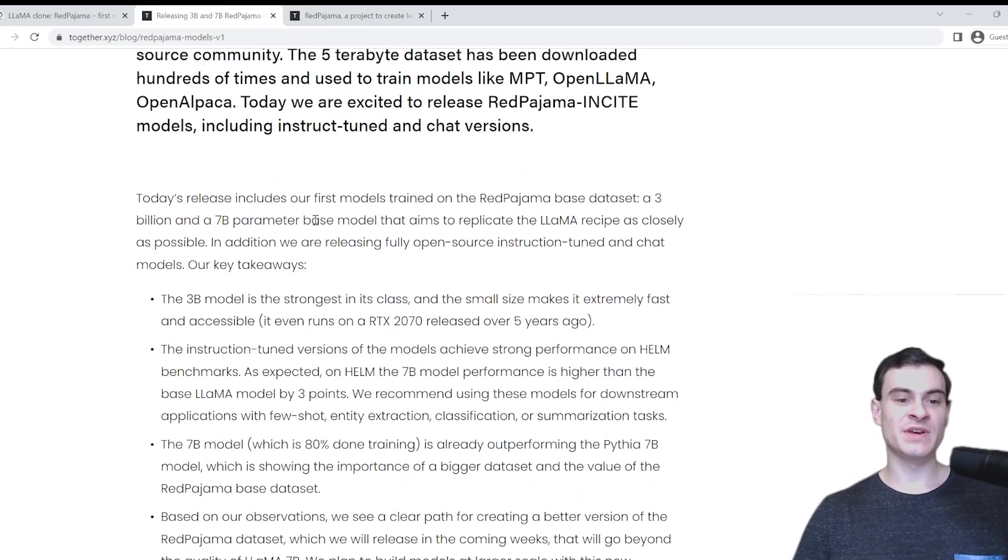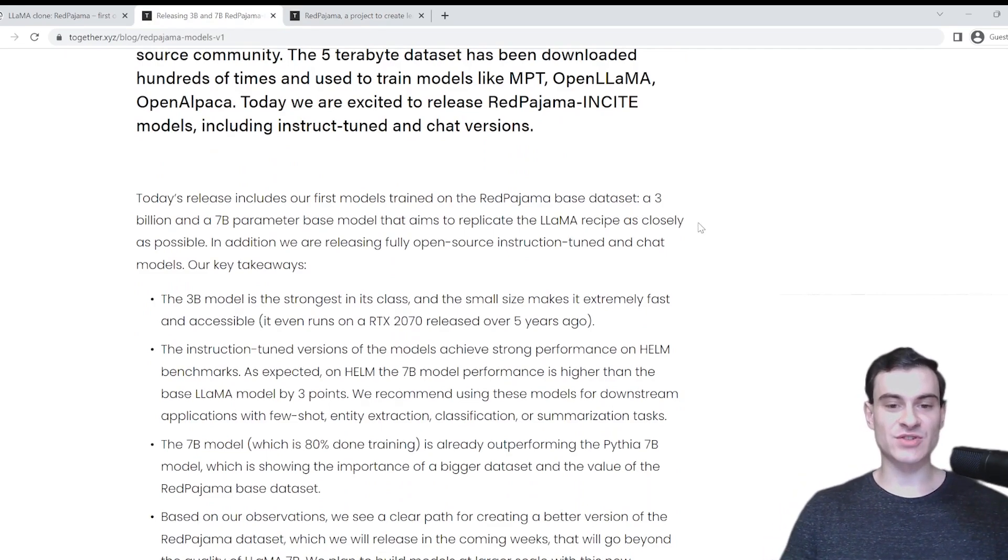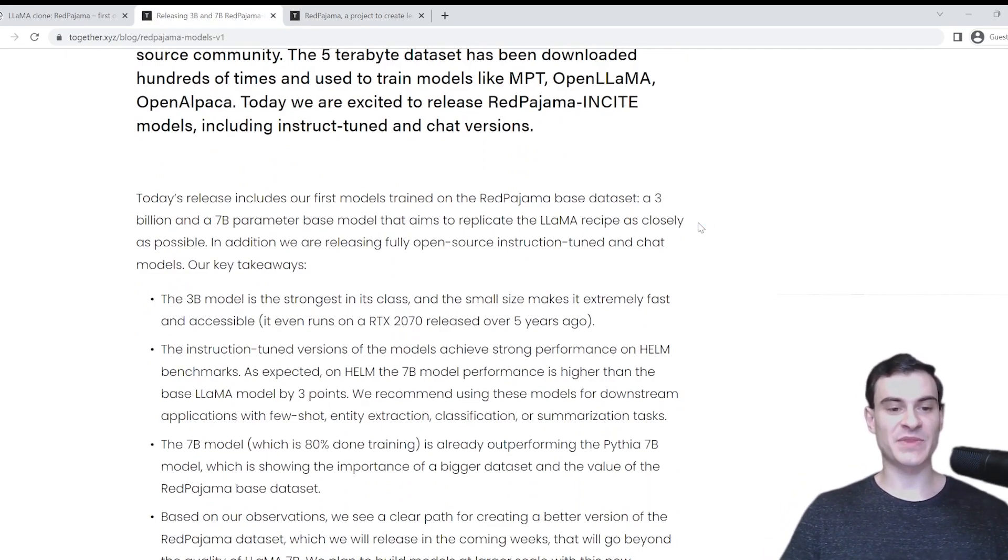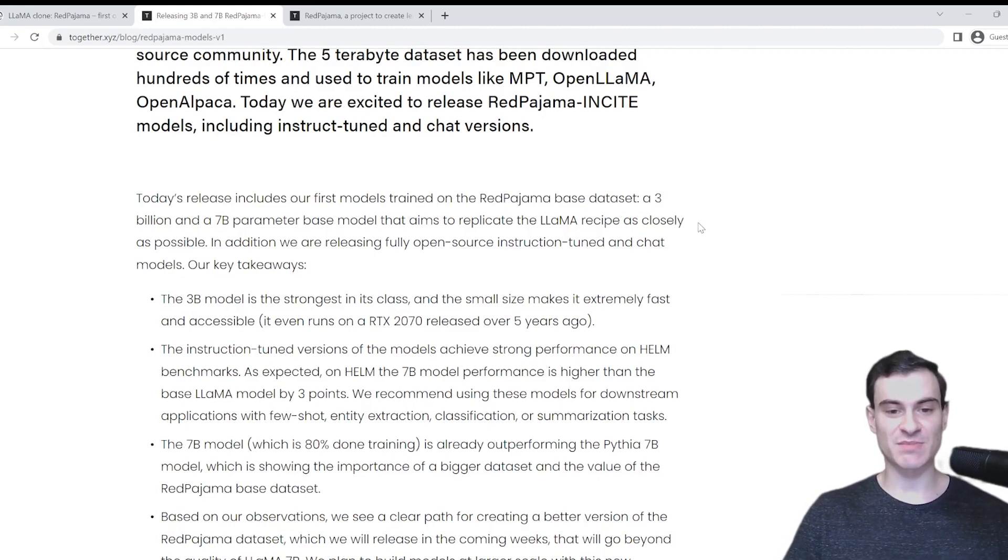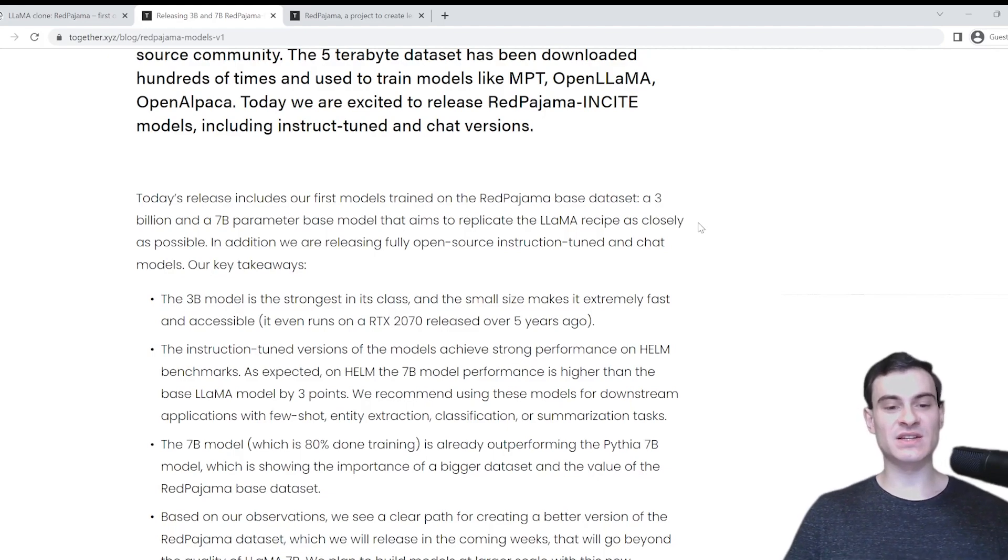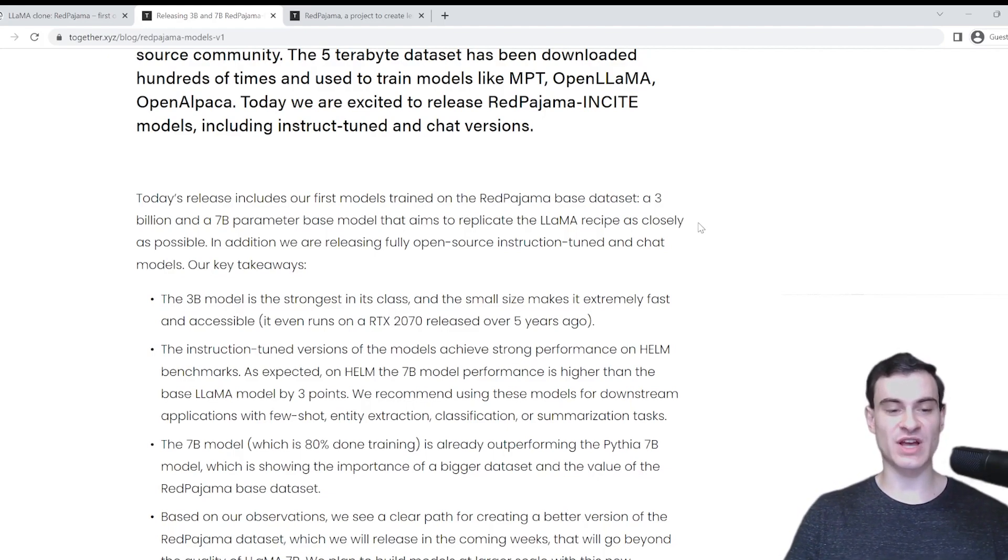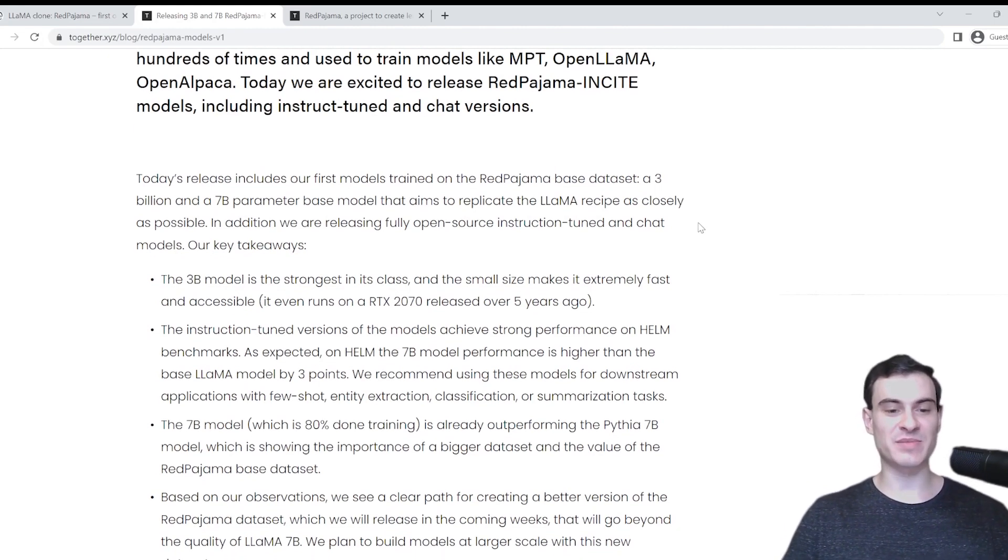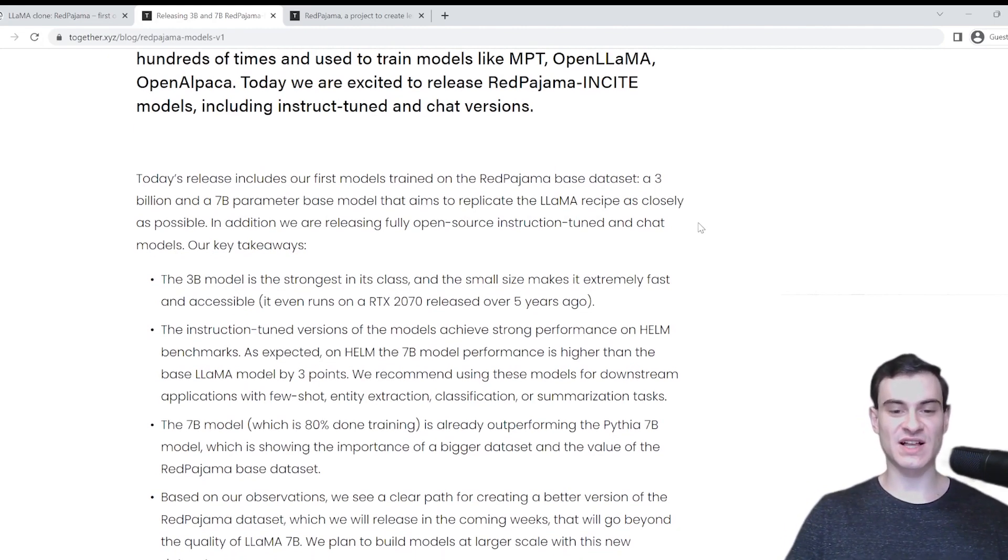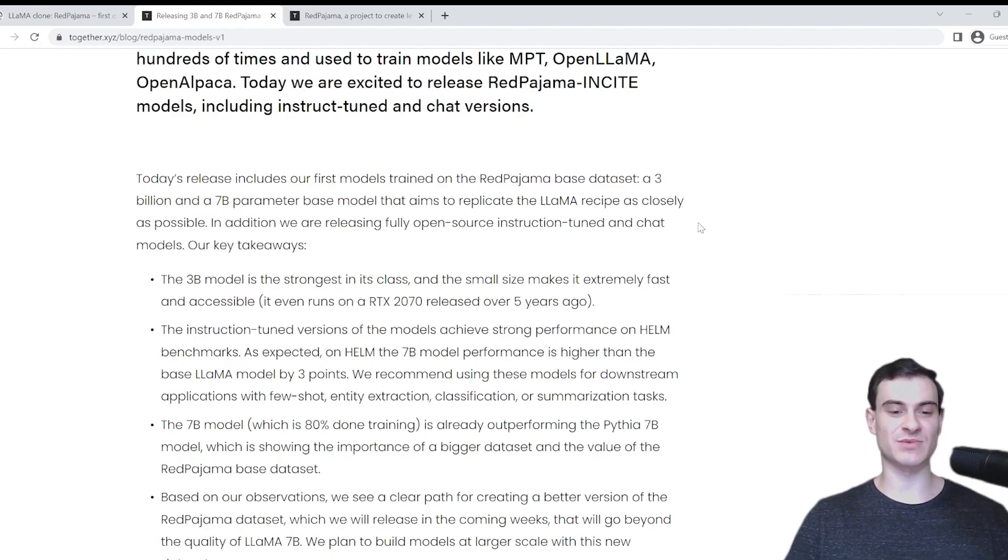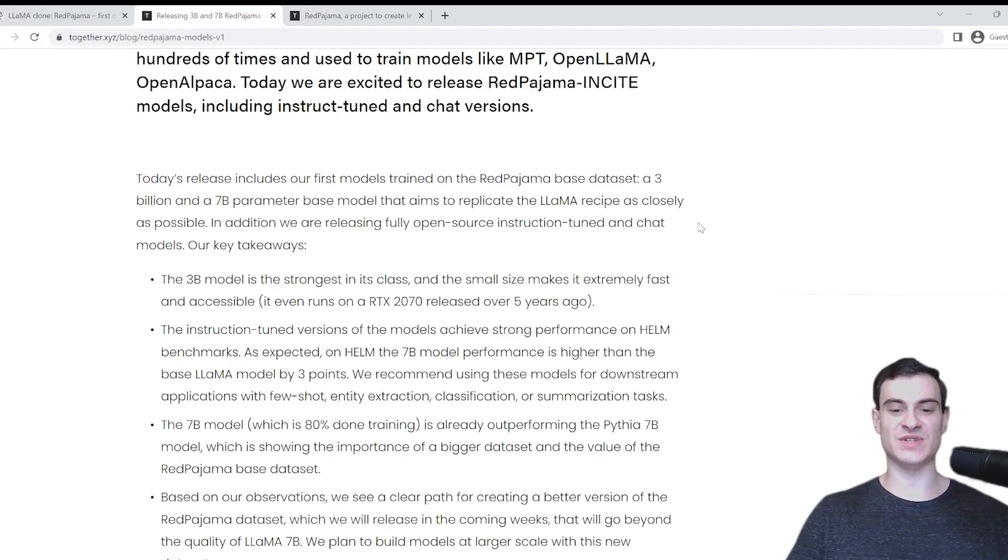Going back to the article, today's release includes models trained on the Red Pajama base dataset, a 3 billion and a 7 billion parameter base model that aims to replicate the LLAMA recipe as closely as possible. The key takeaways are that the 3 billion model is the strongest in its class, and the small size makes it extremely fast and accessible. And they say that it even runs on an RTX 2070, which was released over five years ago.